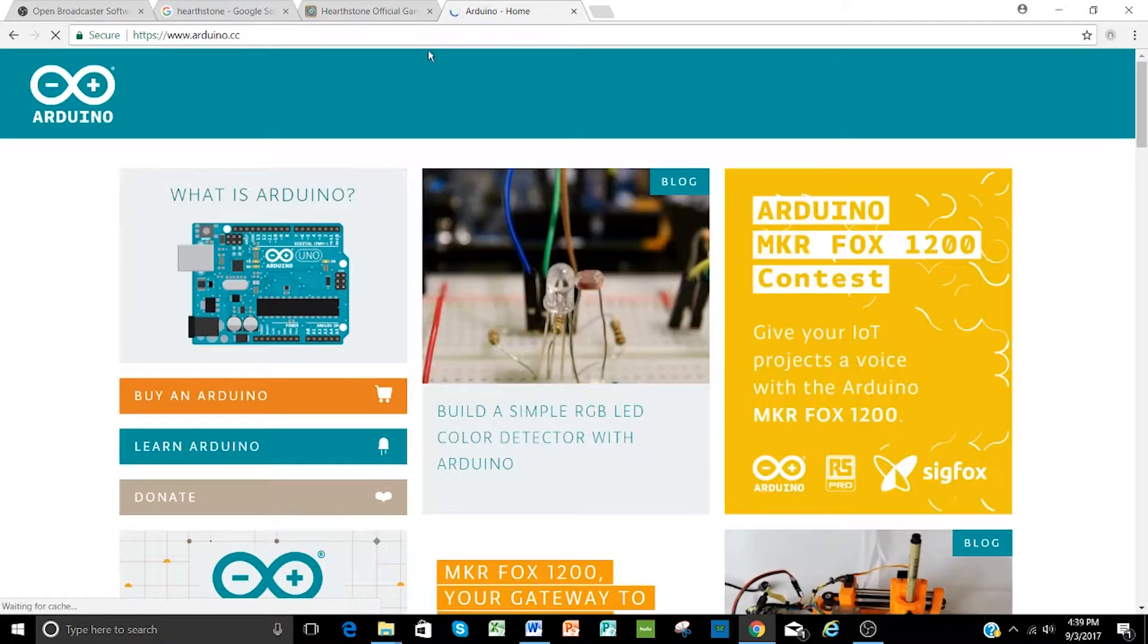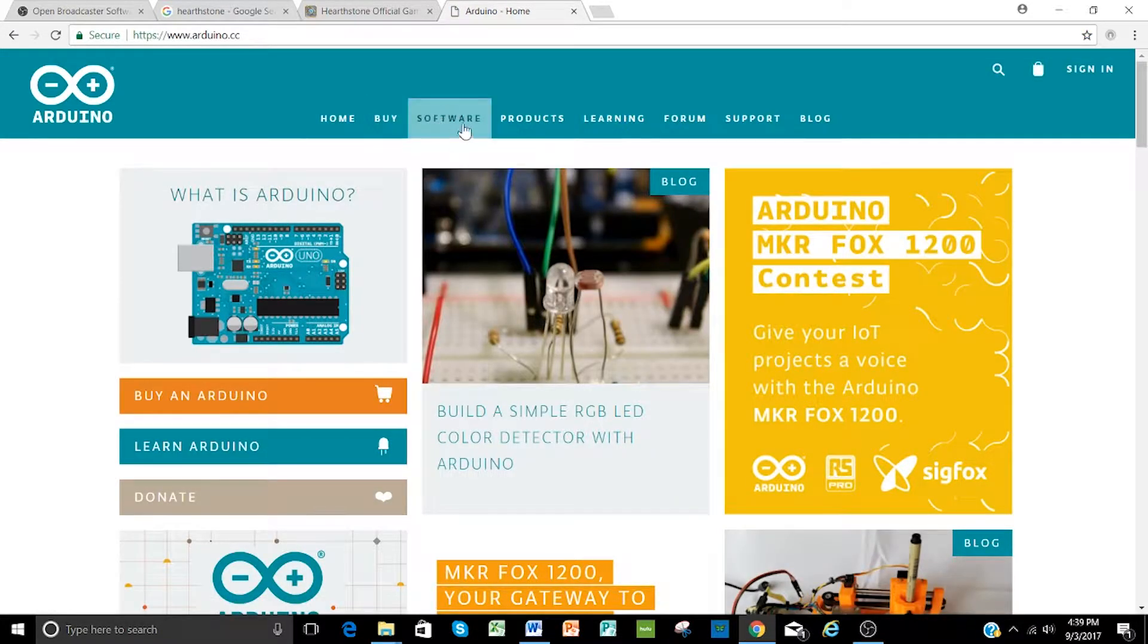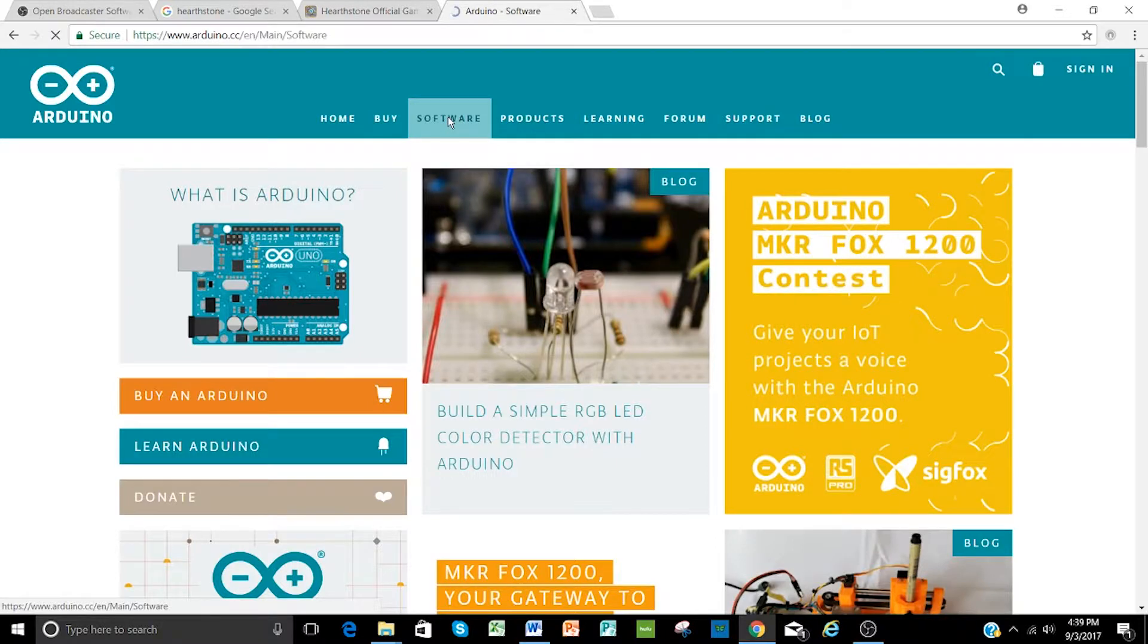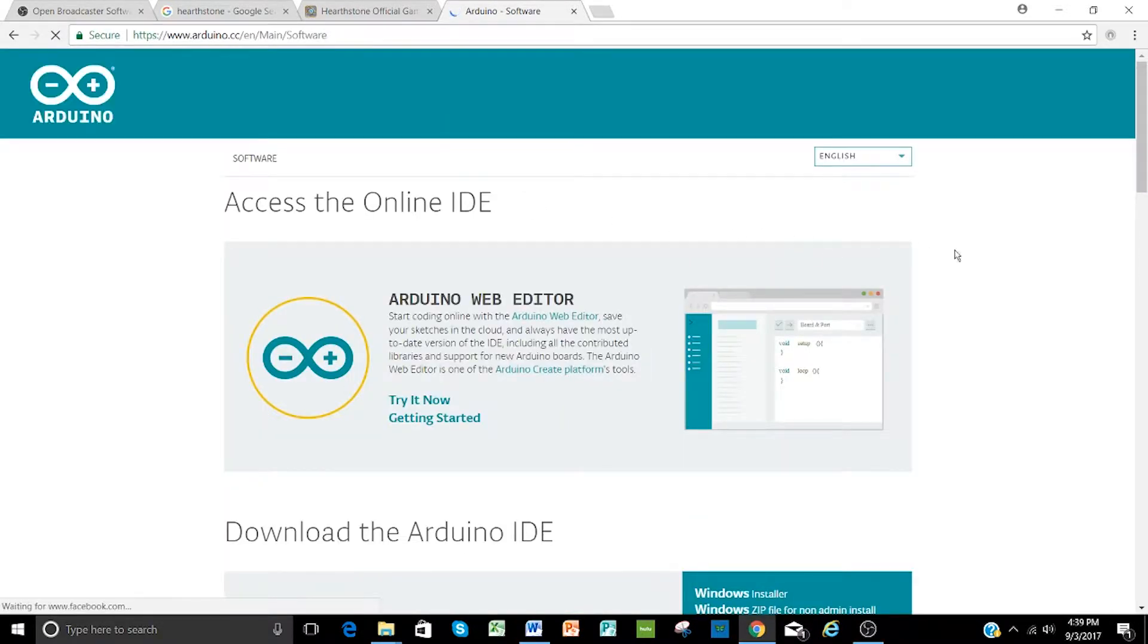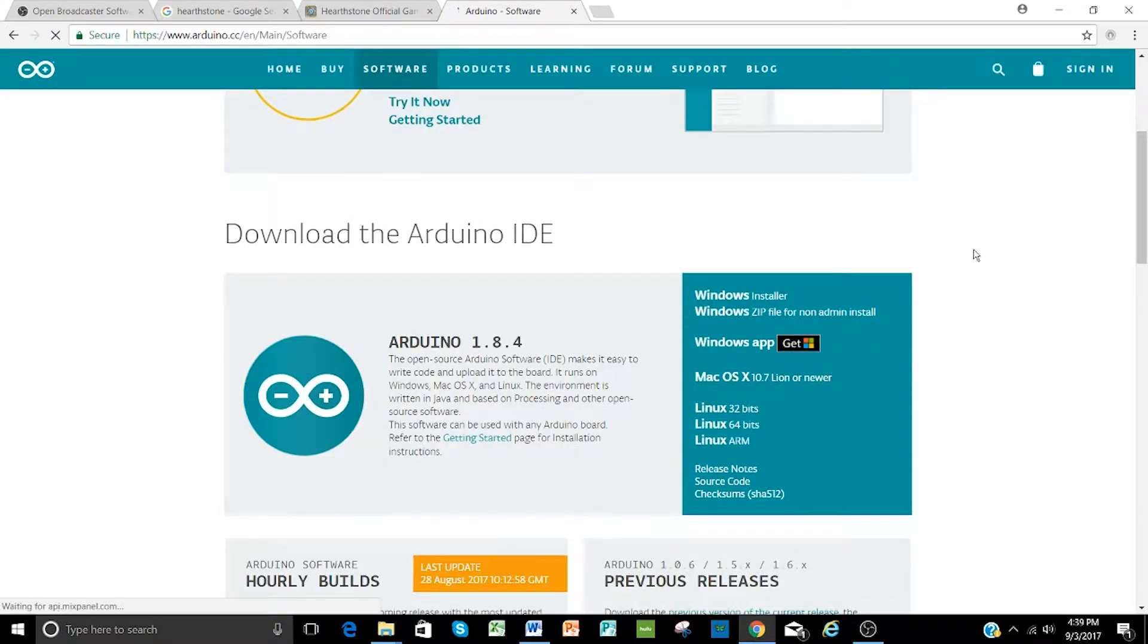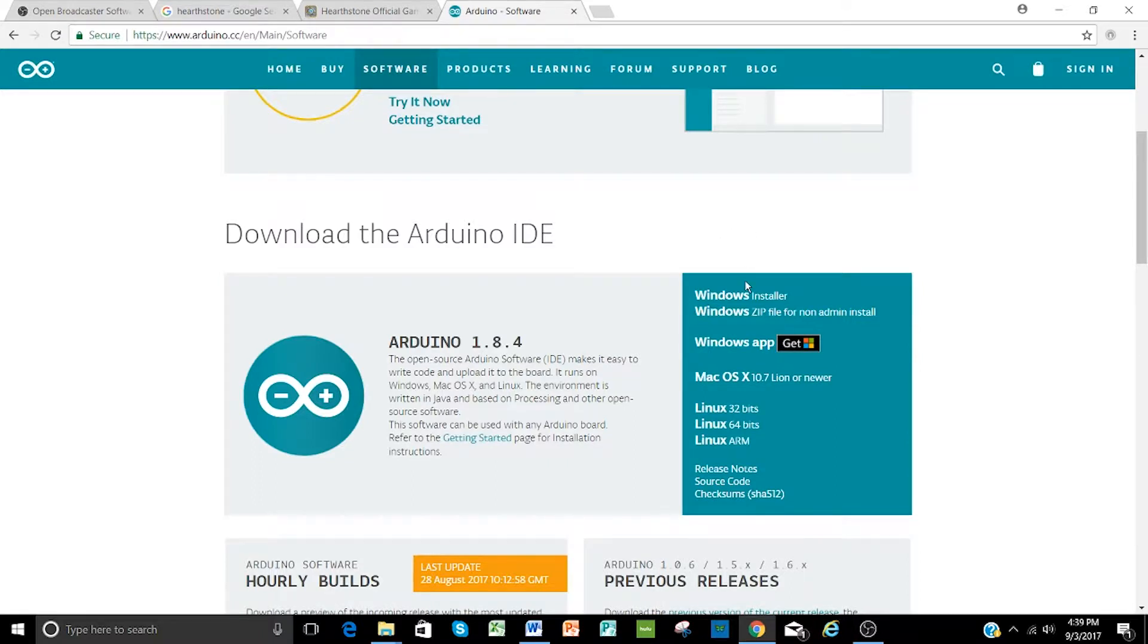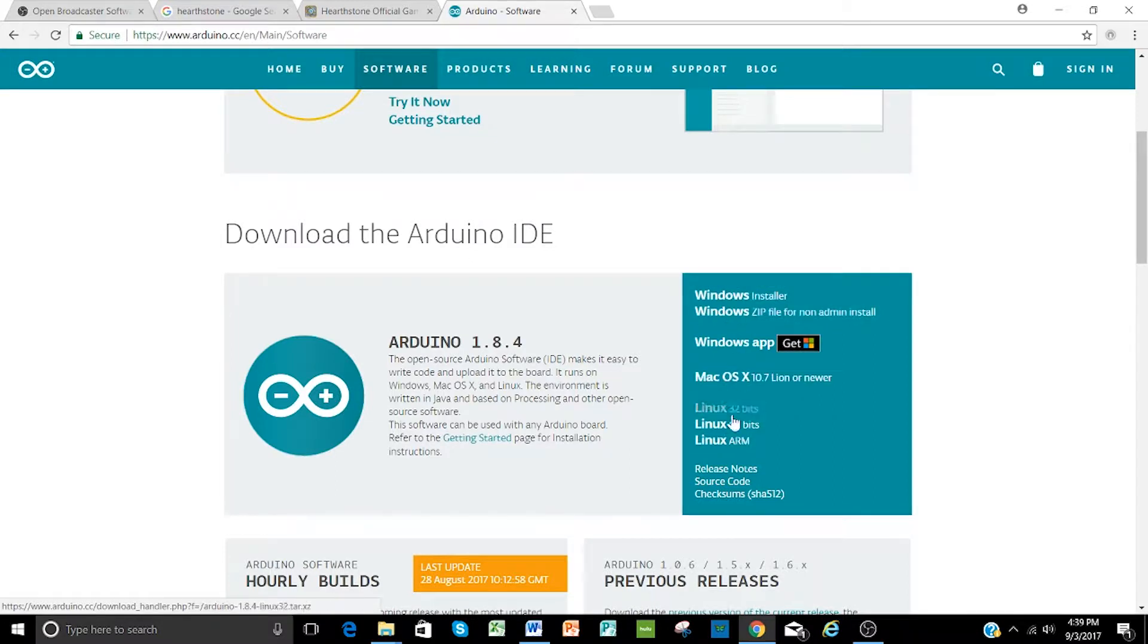And this is the open source Arduino software page, with information about the hardware and all the details there. But we're going to go straight to software. If you scroll down just a little bit, you'll see download the Arduino IDE, and this is all the software to drive the printer and also update firmware. We're using Windows, and so this installer is probably the simplest way to go, but based on what you're going to use on your computer, go ahead and download appropriately.